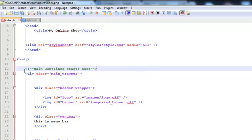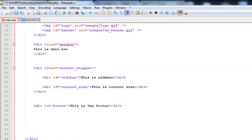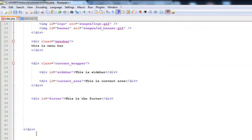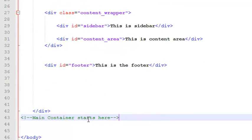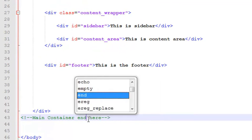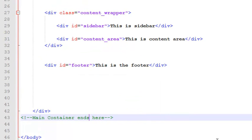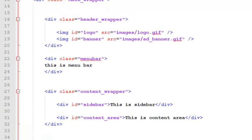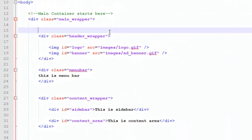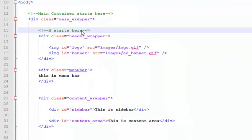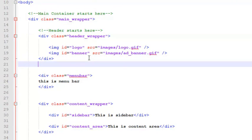I'll copy this comment and put it below here. We'll say that main container ends here. Similarly, I can add this here as well and say header starts here and header ends here.